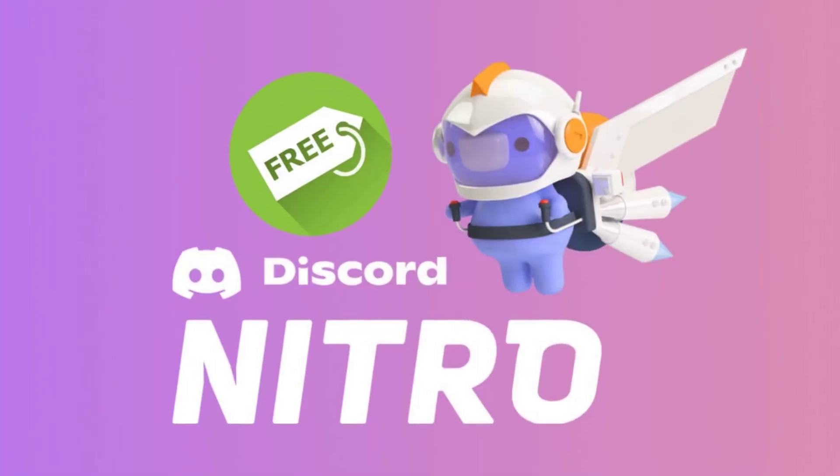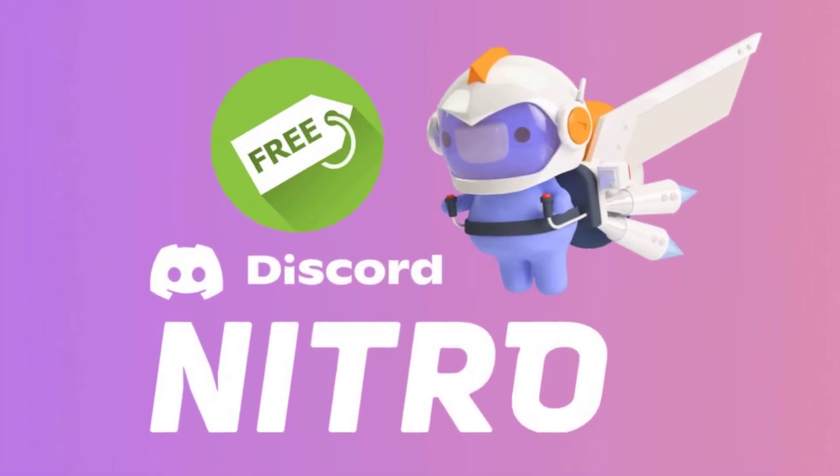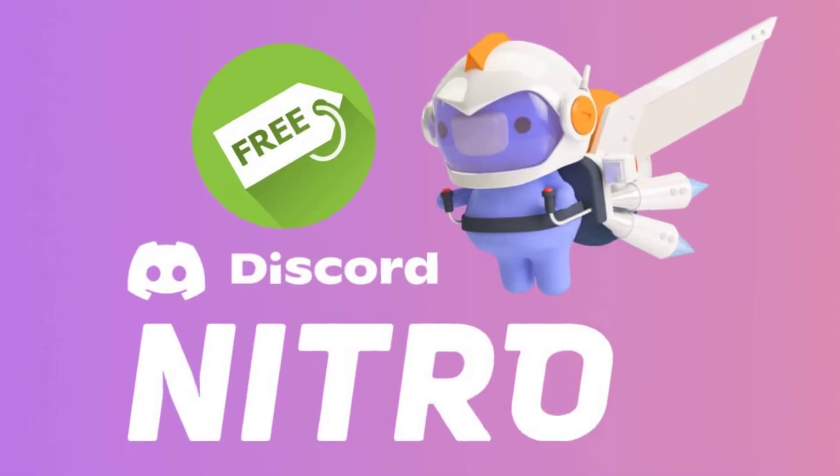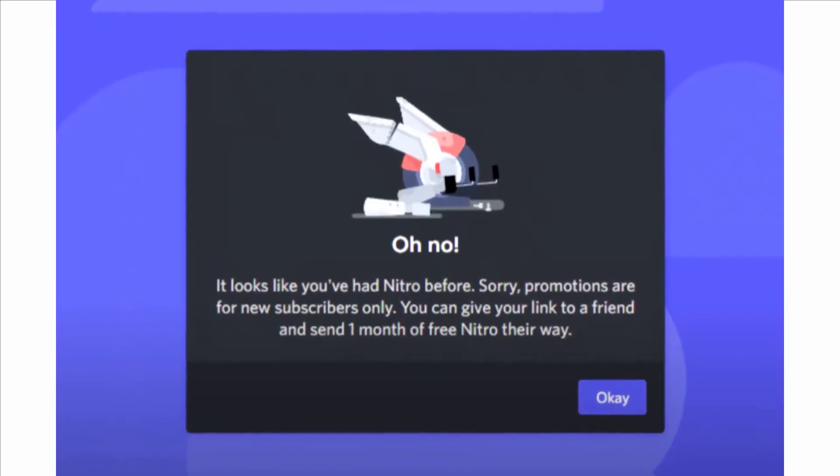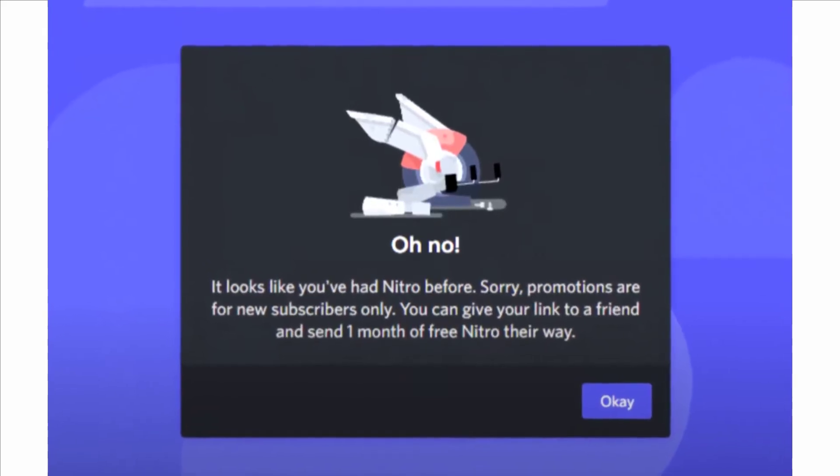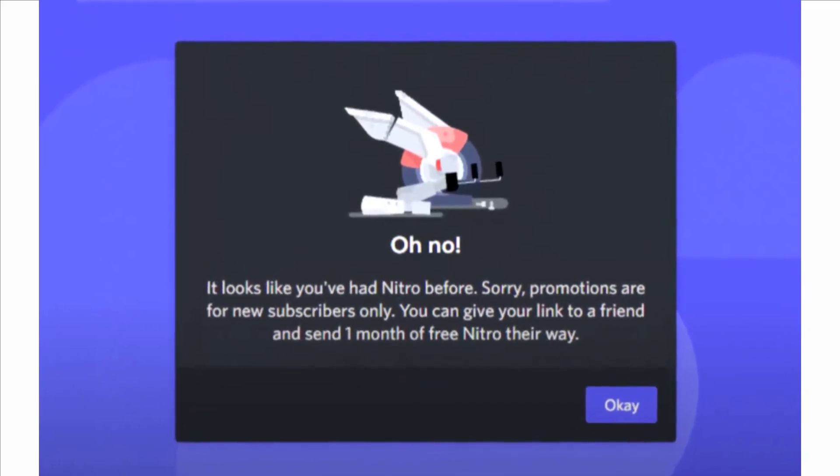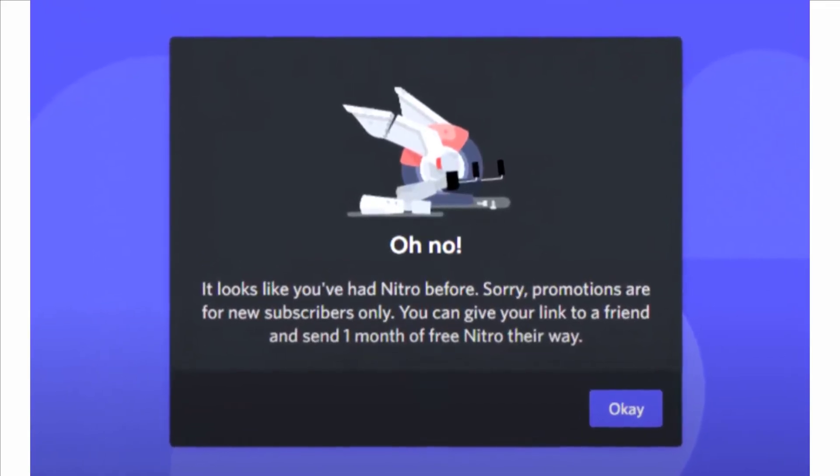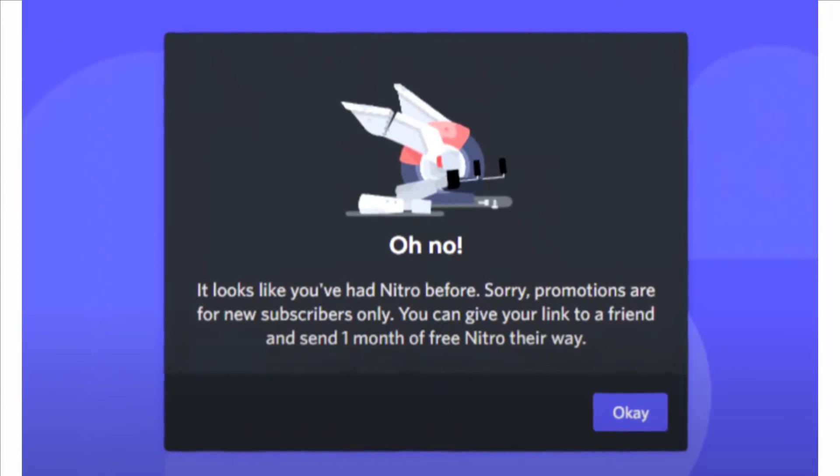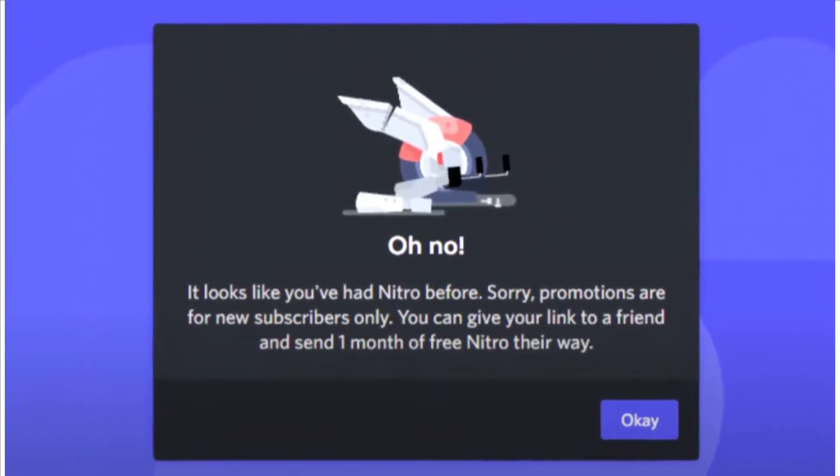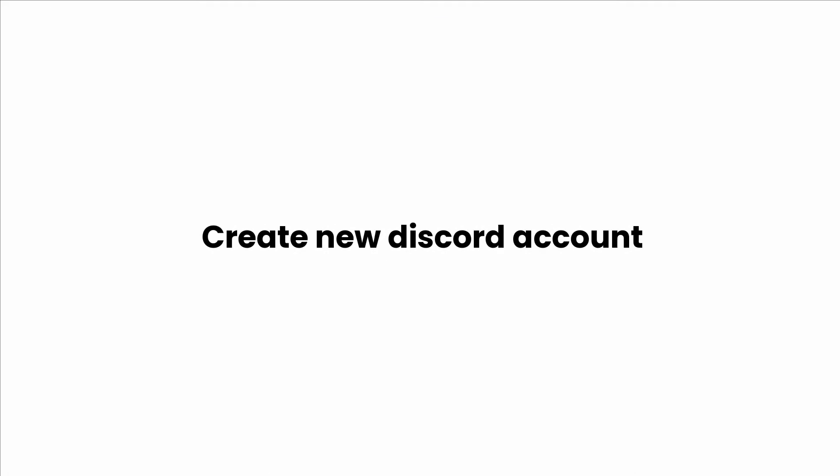Let's get into the video. This offer is totally free, but there is a catch. You should be a new Nitro user to get this offer. What that means is if you already had a subscription for Nitro or any other Nitro offer before, you cannot use this offer. But you can always create a new Discord.